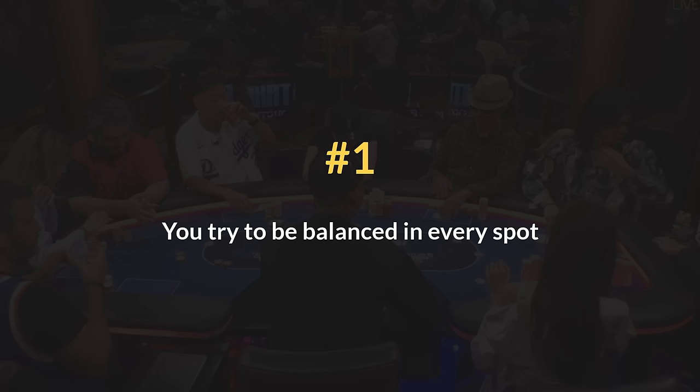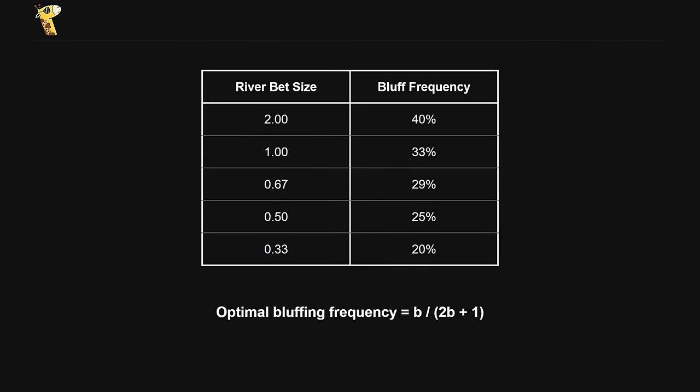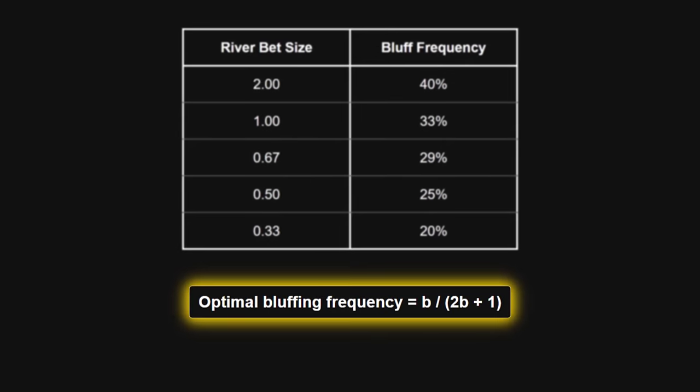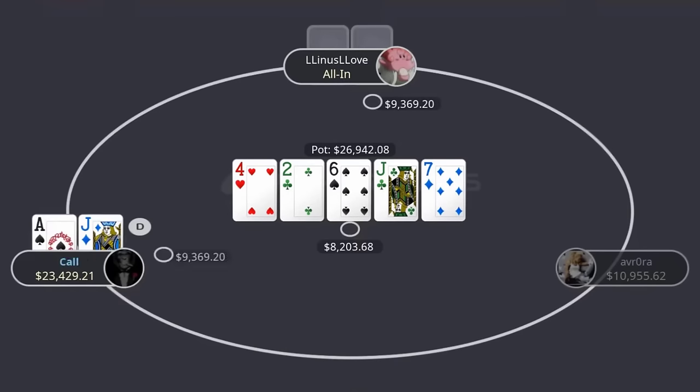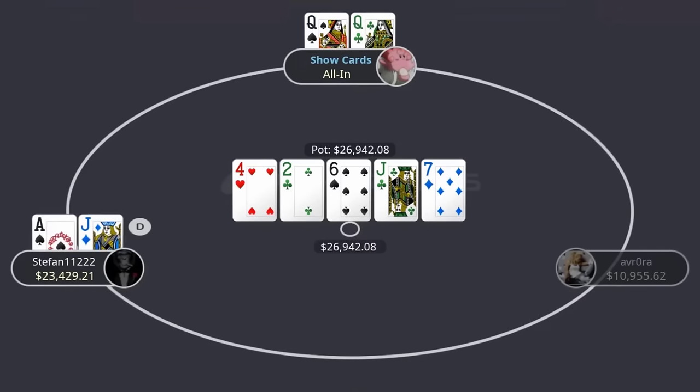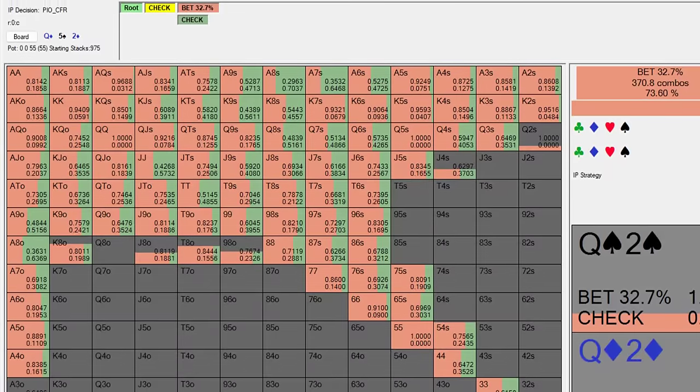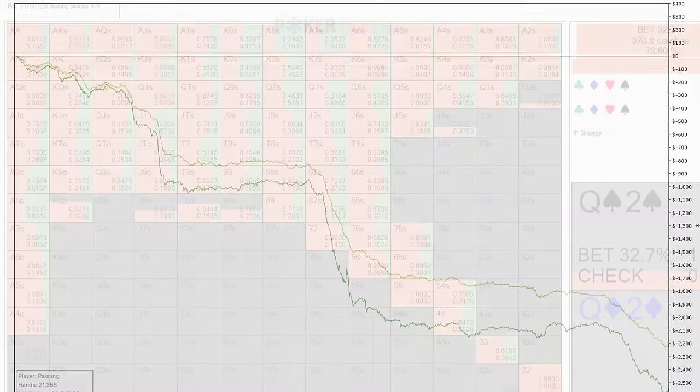Sign number 1. You try to be balanced in every spot. This includes trying to achieve the perfect ratio of value and bluffs, as well as always calling down the top of your range when facing a bet. You're basically trying to play like a human solver, but for some reason, it's not working out.